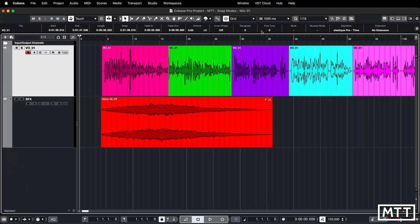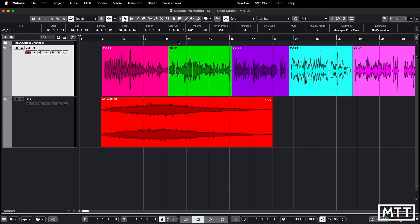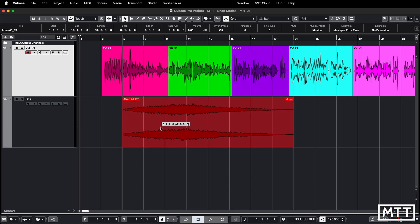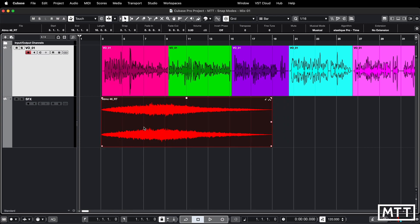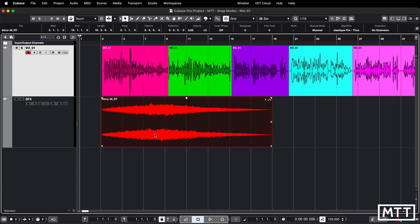First things first, obviously the clearly useful grid mode which everyone knows. So if we are in bars and beats mode and we're set to grid, anything you move will snap to that grid. This is the kind of standard sequencing thing that's been around for a long time and everyone knows it.